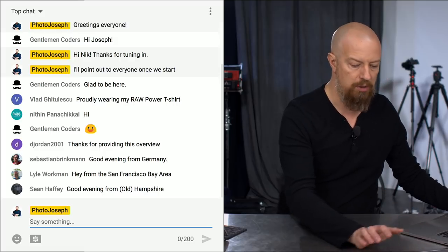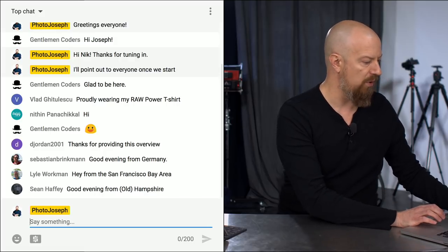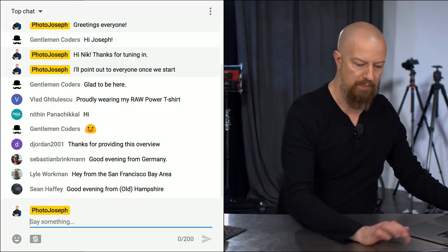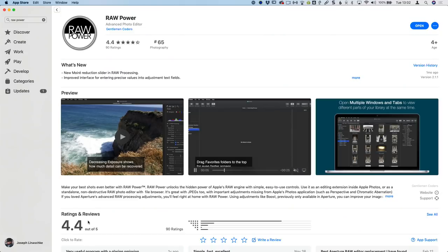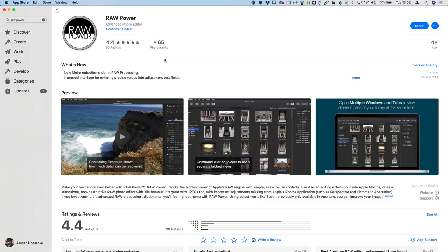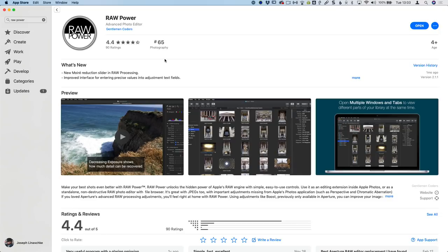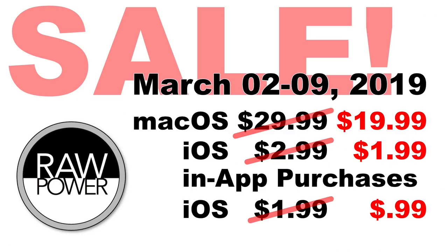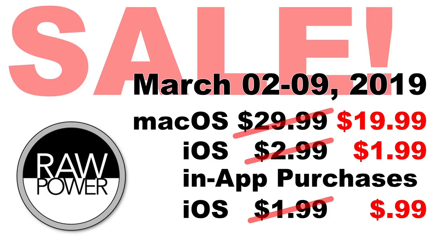If you want to get this from the App Store, this is what you're looking for. It's called Raw Power. It's going to be on sale for just one week starting this Saturday through the following Saturday. This is a special that Nick has put together for the guests of this show. On macOS, the price will drop from $29.99 down to $19.99. iOS, it'll be $2.99 down to $1.99 and there are two in-app purchases available to add extra features, normally $1.99 each and they will be on sale for just $0.99. So again, that's March 2nd through 9th. That is this coming Saturday to the following Saturday.